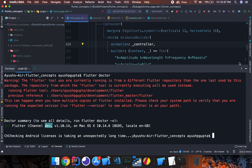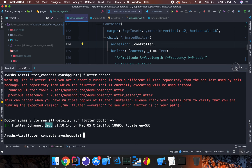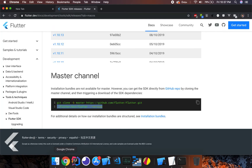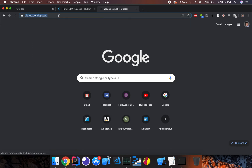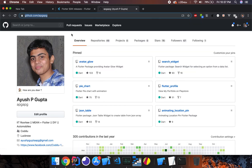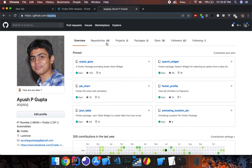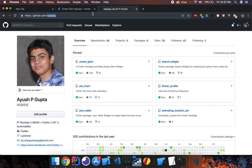That's all for this video. Do check out my GitHub account for different Flutter packages — avatar_glow, search_widget, and pie_chart — they are quite well known. Don't forget to contribute or raise an issue if you feel like it. Thank you.